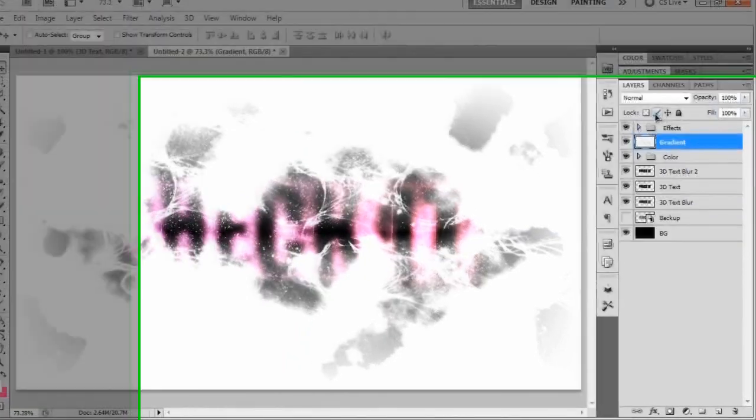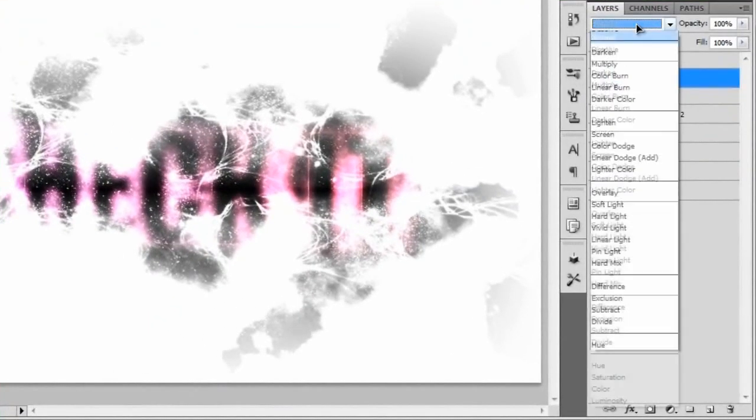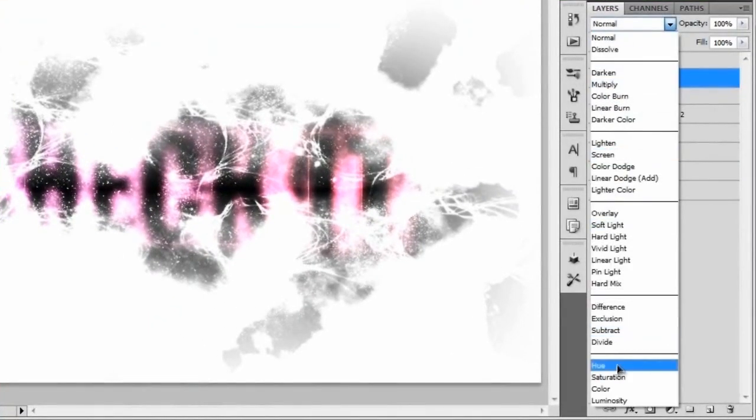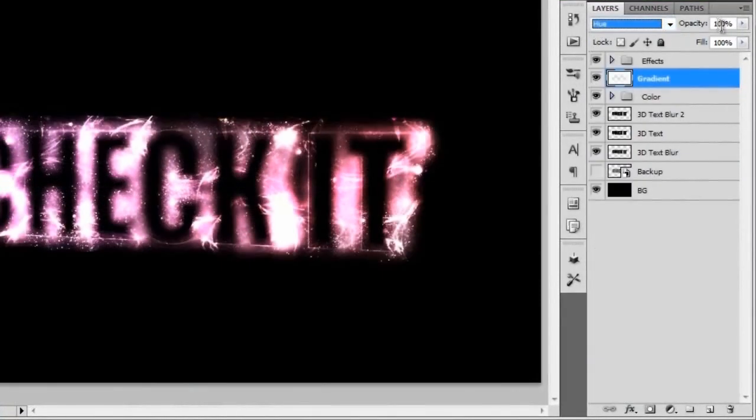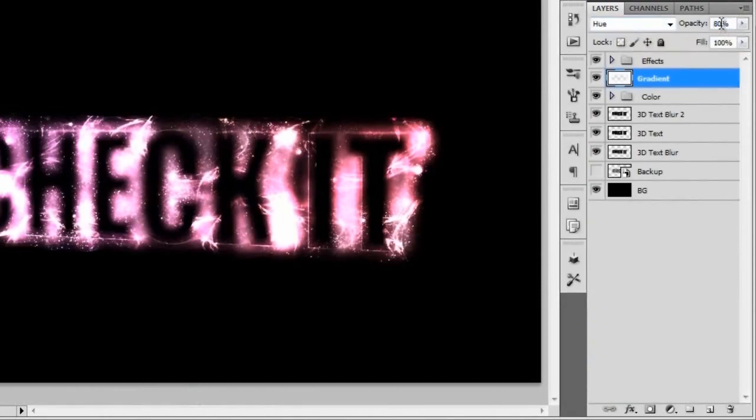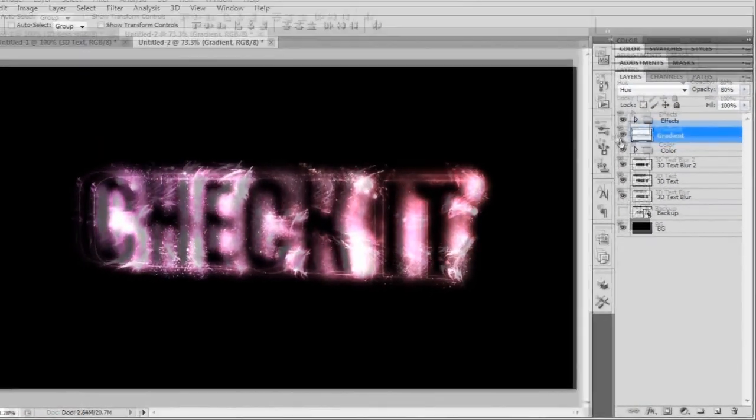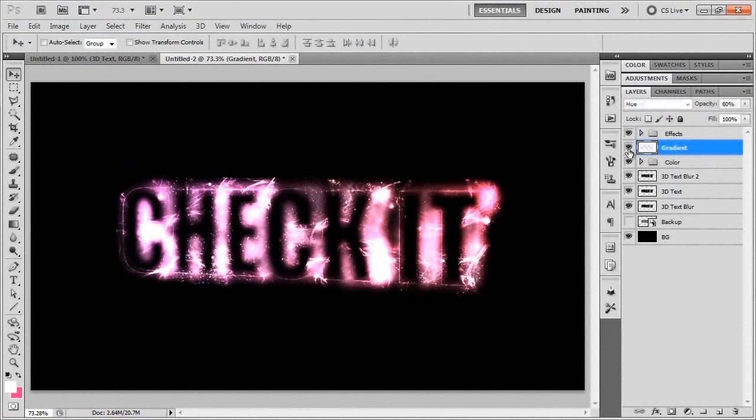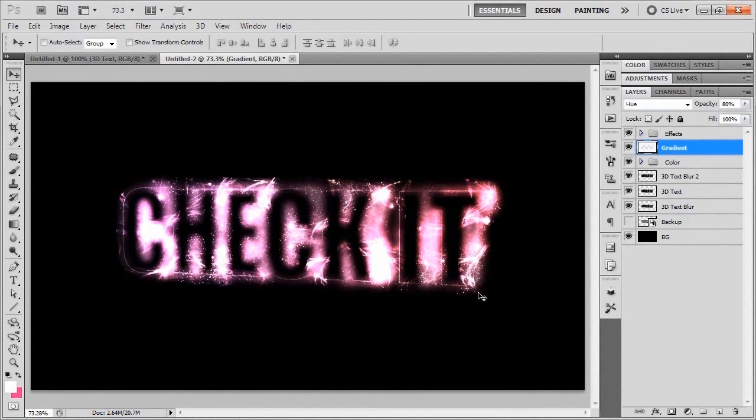We're going to set the blend mode of this gradient to hue and change the opacity to 80%. If you turn that on and off, you can see that just gives it a nice little bit of contrasting on the edge right there. Now we're actually pretty much completely done with the word check it by itself.